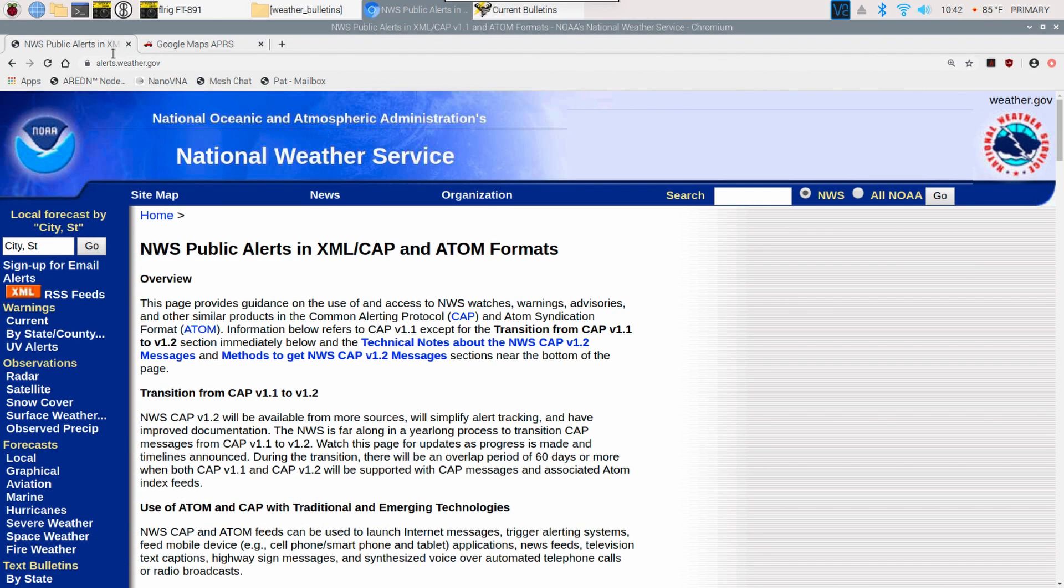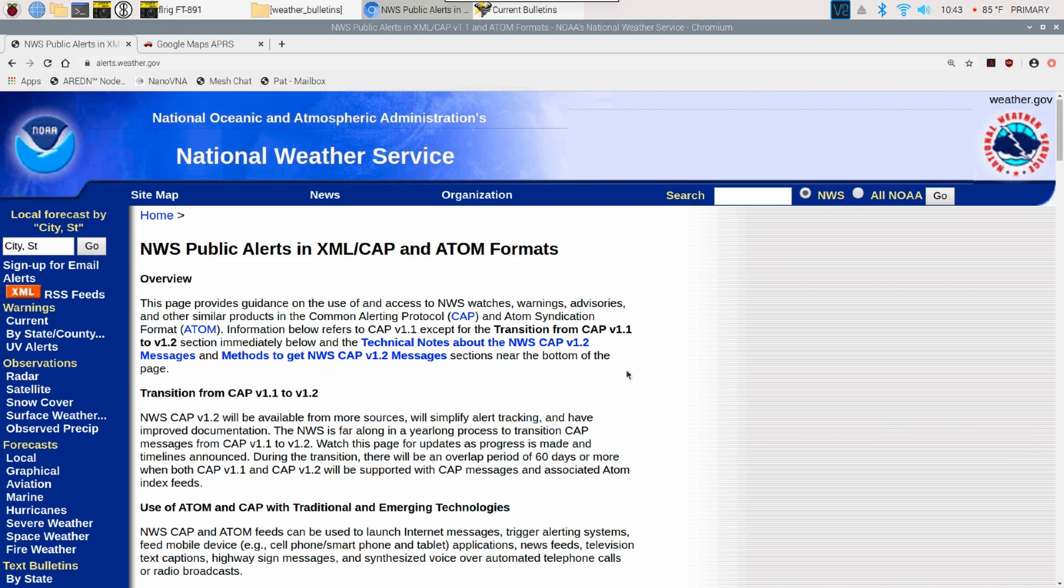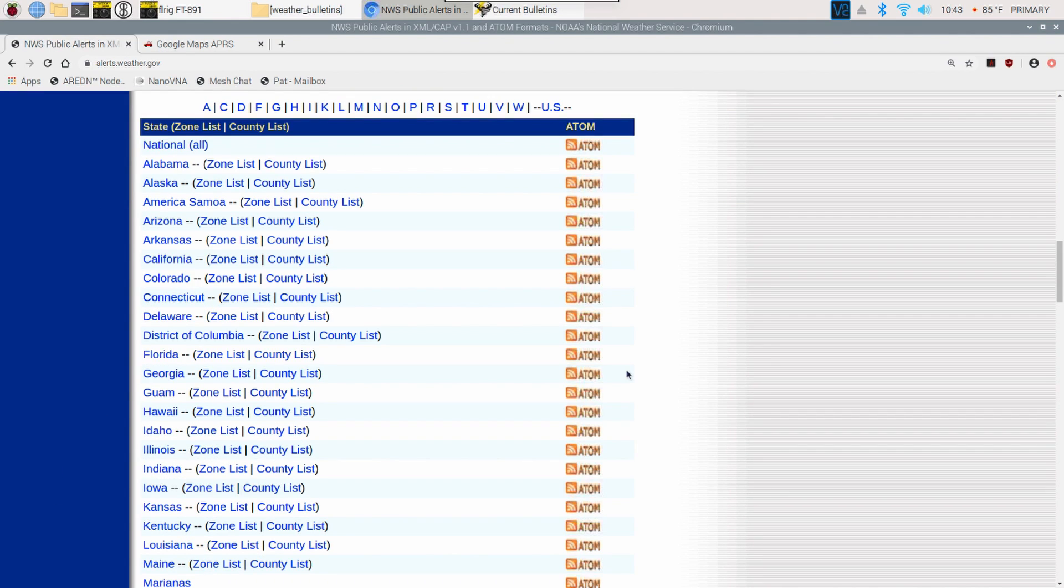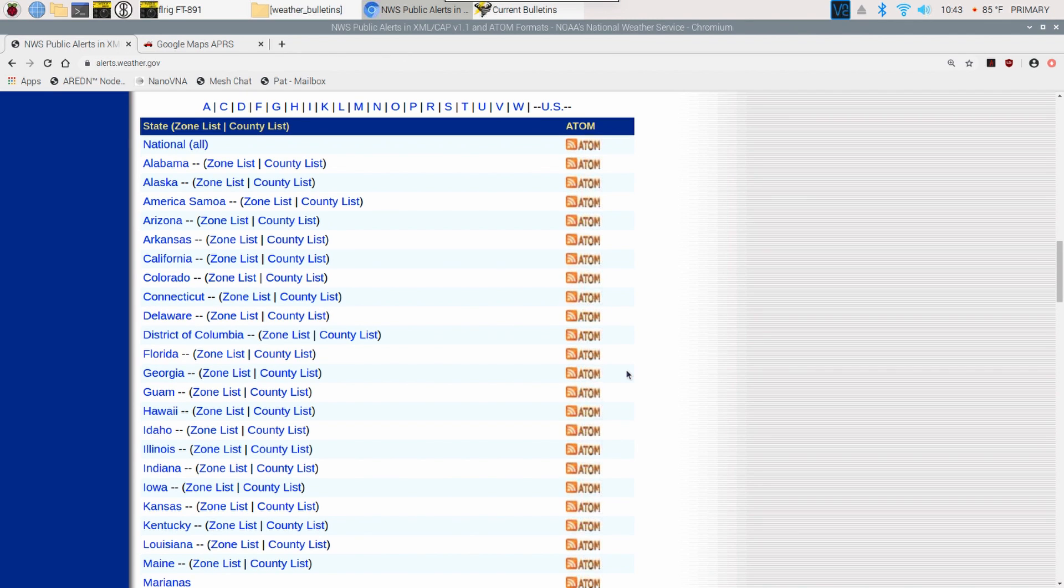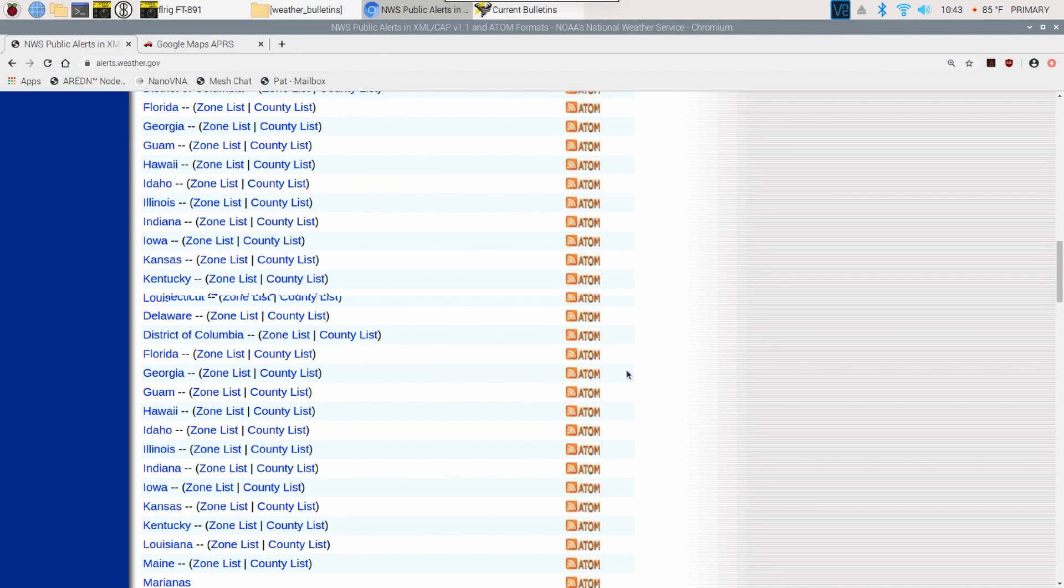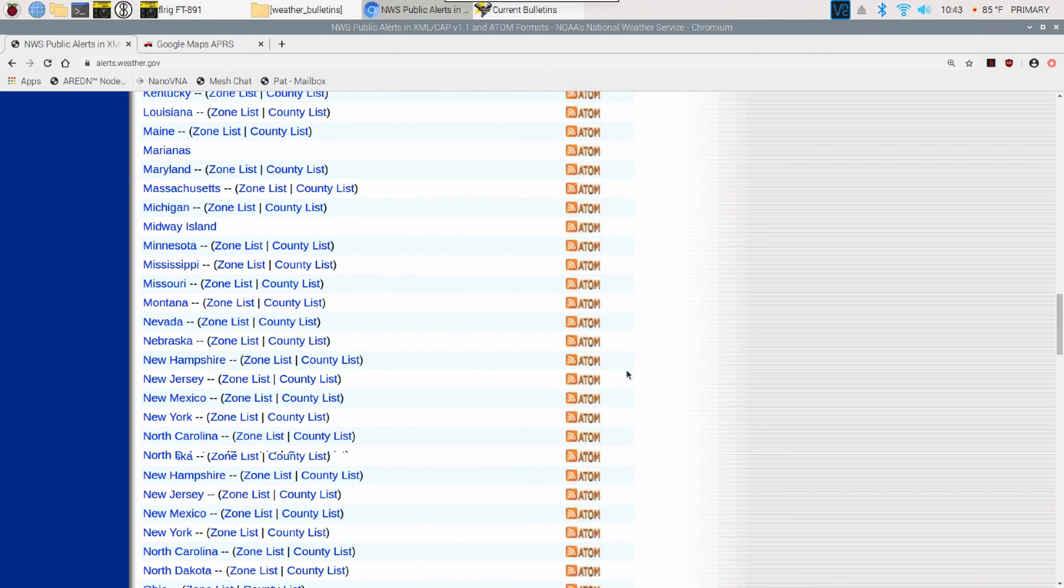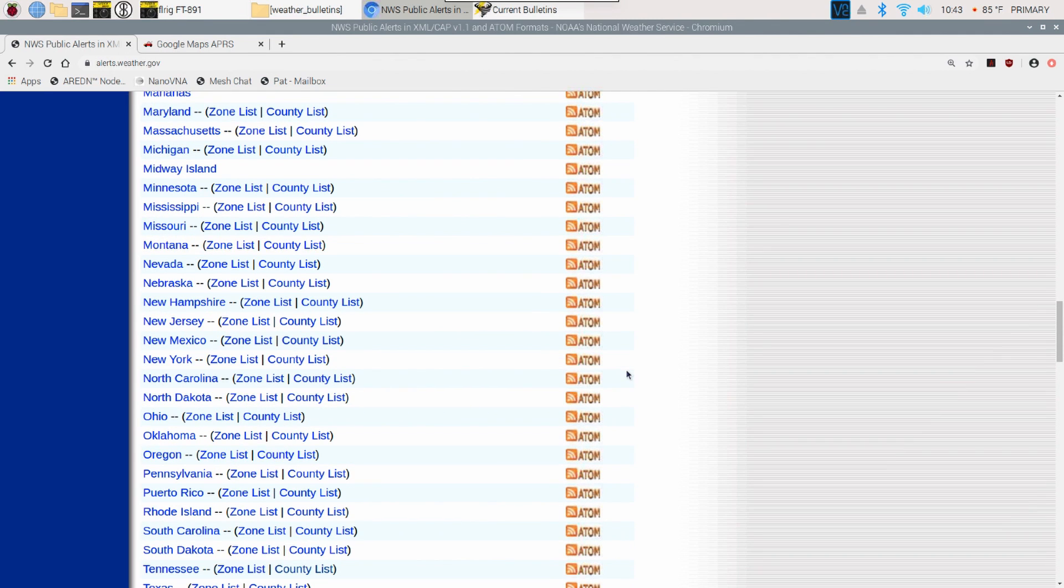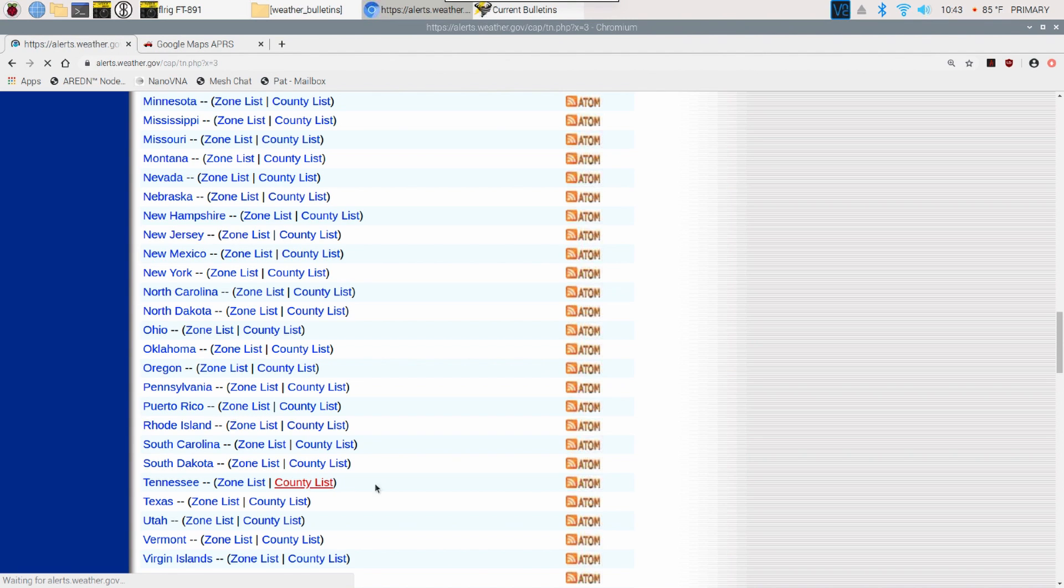If you go over to alerts.weather.gov, you'll come up to this page. If we scroll down this page, you'll come to a list of states, and then you can get a zone list or a county list. I'm actually working with the county list and not the zone list. I'm going to scroll down to Tennessee and click on that county list.